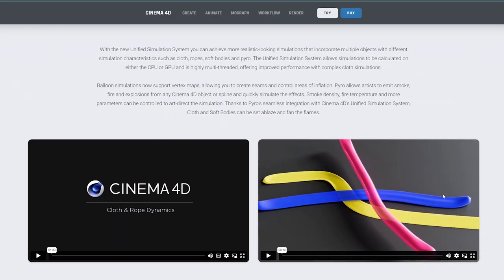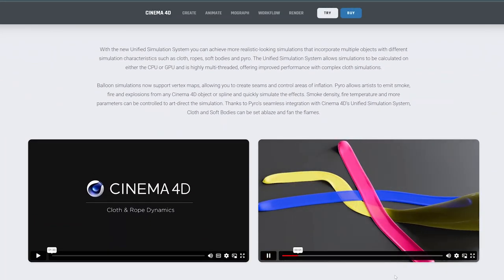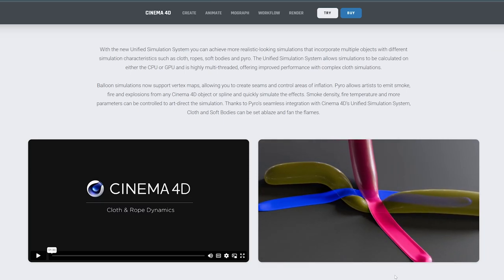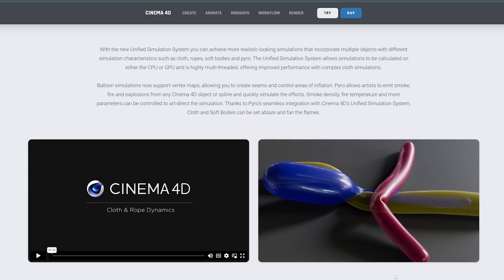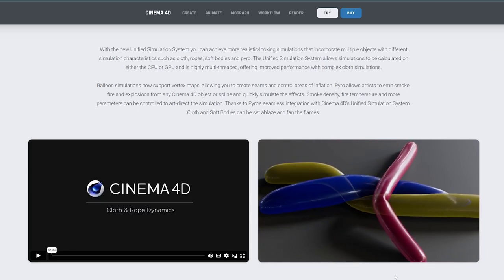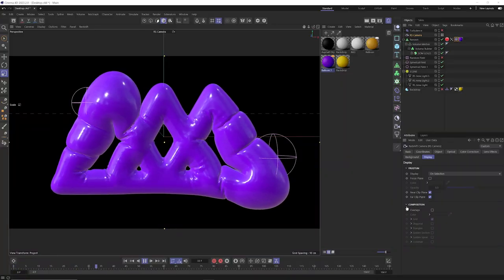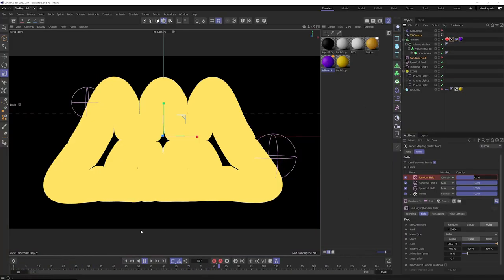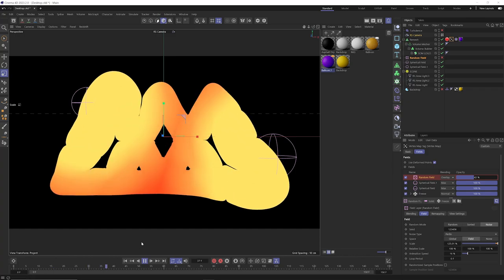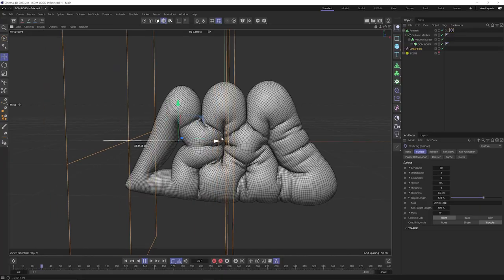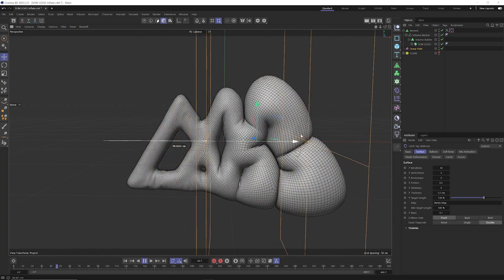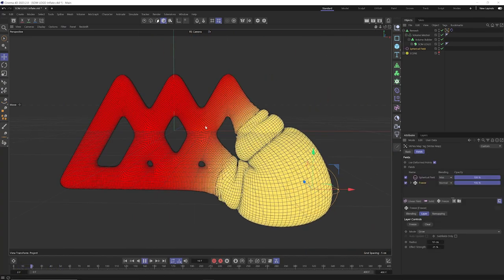Maxon just dropped yet another update, and this one had a really cool feature that really pumped my tires inside of Cinema 4D 2023.2. That's the ability to use vertex maps to control balloon inflation simulations. In this video, I'm going to walk you through the ins and outs of this new feature and how you can create really cool balloon inflation animations with just a few clicks. Let's dive in.